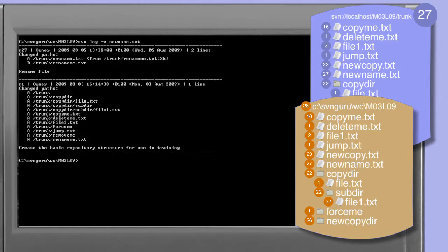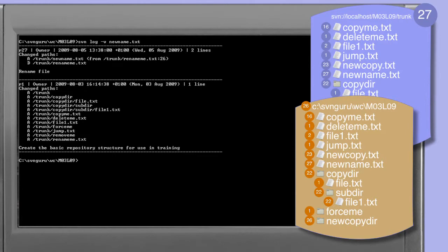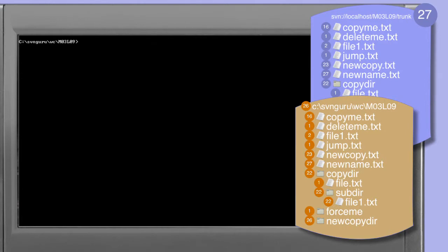Revision 1 shows that rename.me.txt was added during this revision. The astute amongst you will have noticed that the rename operation is effectively a combination of the subversion copy command and a subversion delete command. The effect is absolutely identical and we'll look at this process in more detail a little later.